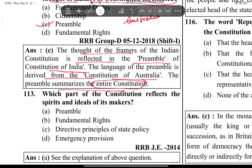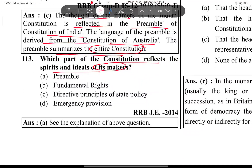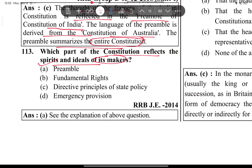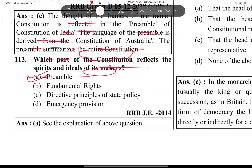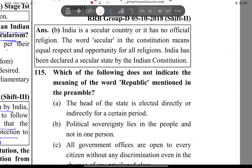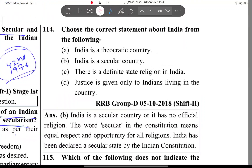Which part of the constitution reflects the spirit and ideas of its makers? The answer is the preamble — it reflects the ideas of the framers.